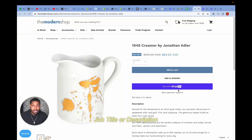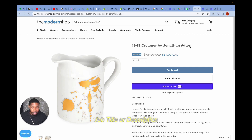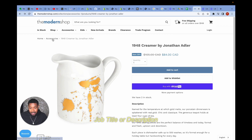Here's a good example of breadcrumb navigation on a real Shopify store called The Modern Shop. We're on the product page for the In 1948 Creamer by Jonathan Adler, and underneath the header you can see the breadcrumb navigation. The current page is the last element in the breadcrumb, and you can see the pages it's connected to — this product is most likely in the accessories collection, and from there you can go back to the homepage.